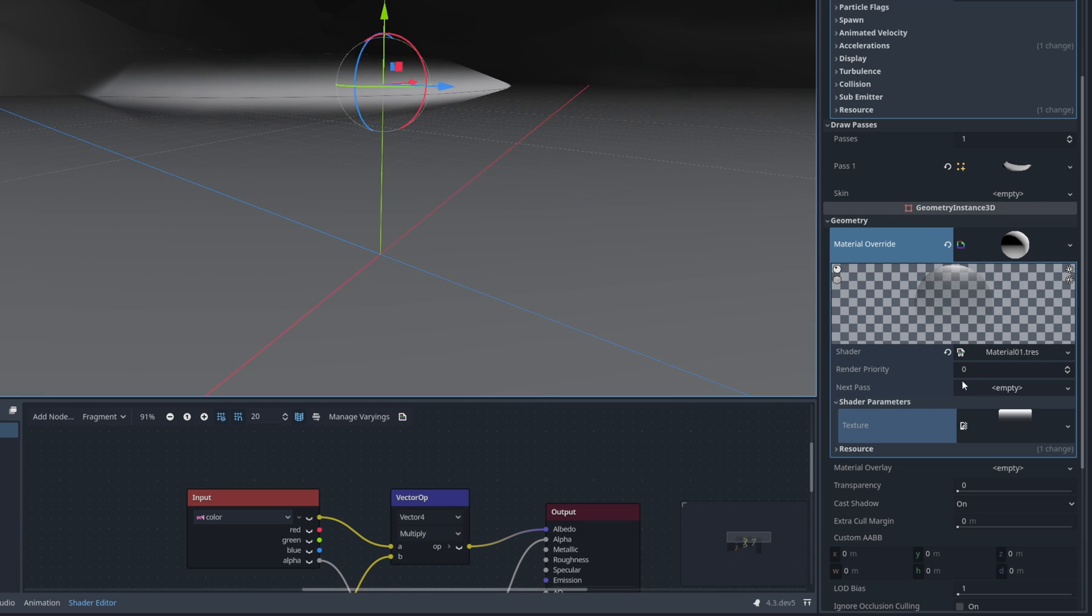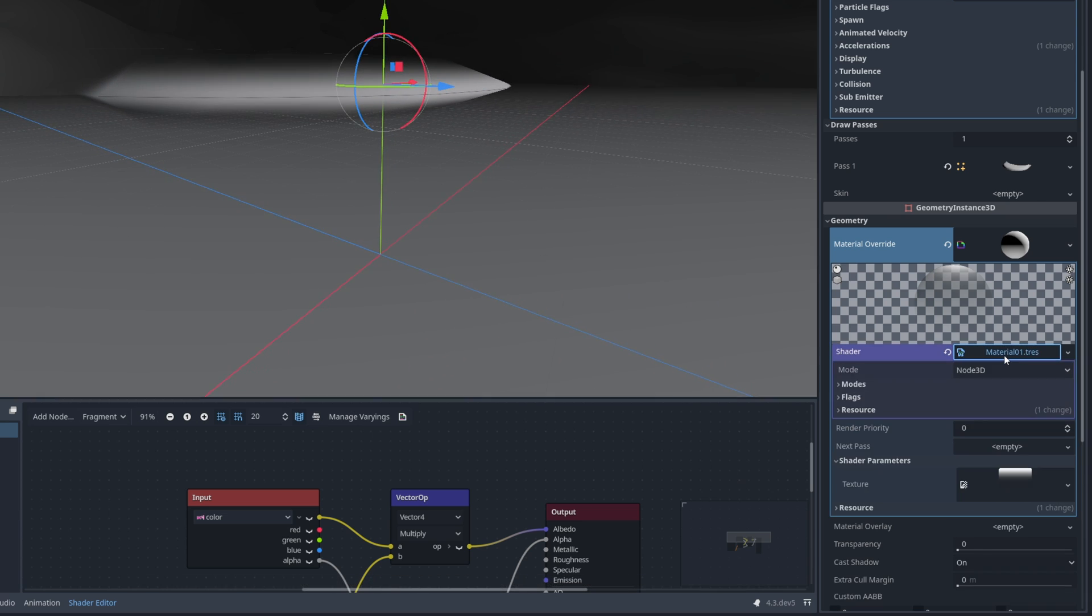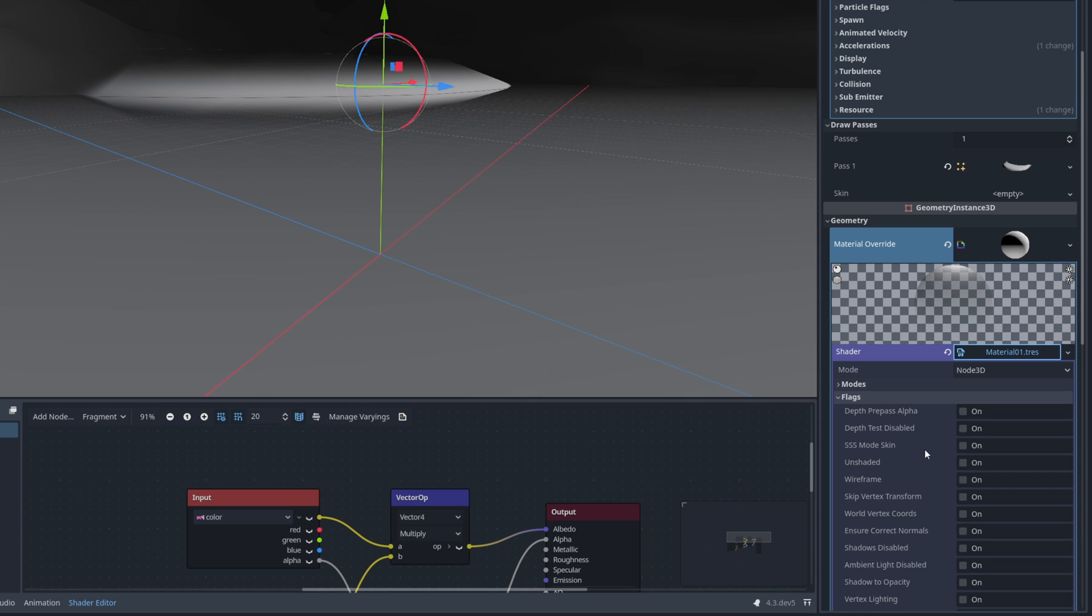And let's make sure that we turn on unshaded so it is not influenced by the lights of the scene.